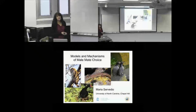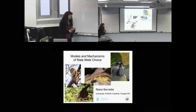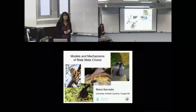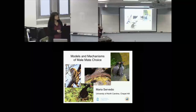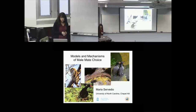What I'm going to do today is pull together one of my research areas over the last 10 years or so that uses mathematical models to explore the mechanisms of evolution of male mate choice.